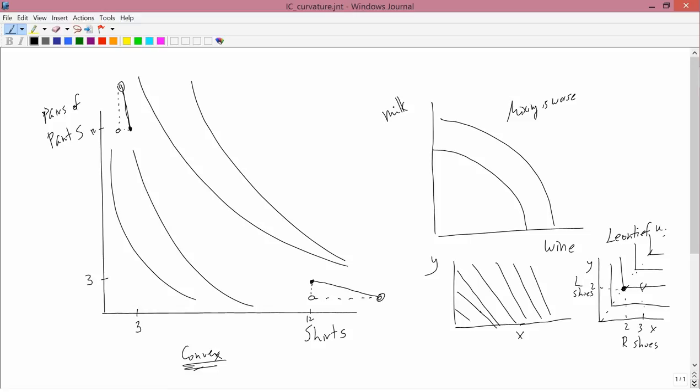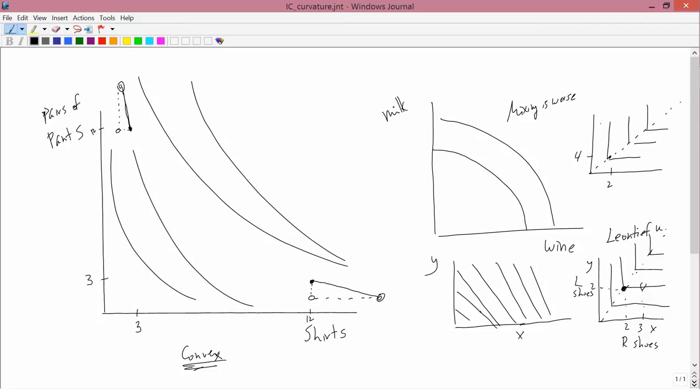So it doesn't have to be one to one in other words it could look like this. I suppose this is two and this is four. So it's not a 45 degree line but you still have Leontief preferences.